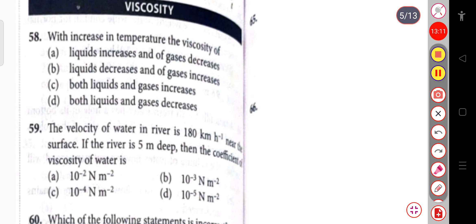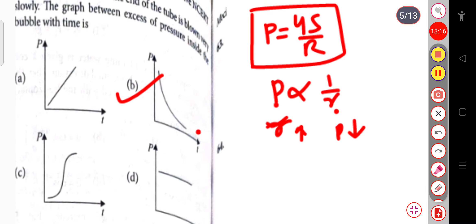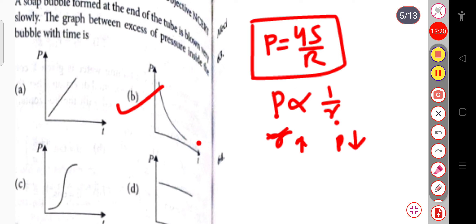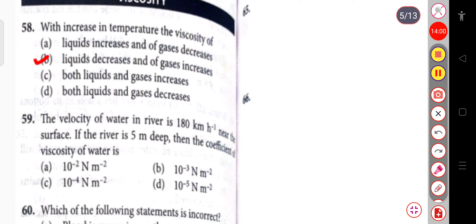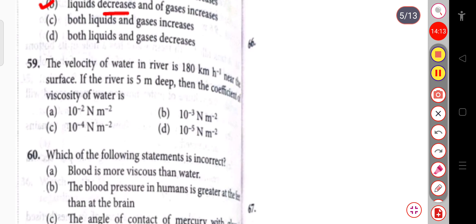With the increase in temperature, the viscosity of a liquid decreases and the viscosity of a gas increases.